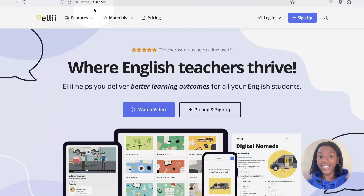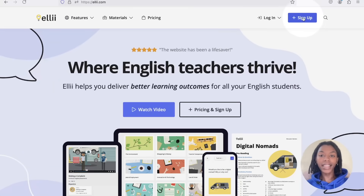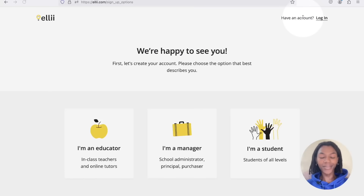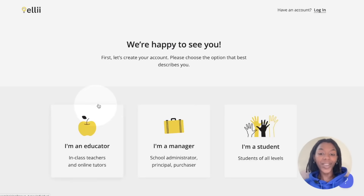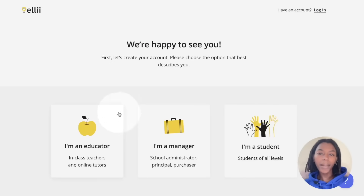From the Ellie.com website, click the blue sign up button in the top right corner. From the three options below, pick the one that best describes you.